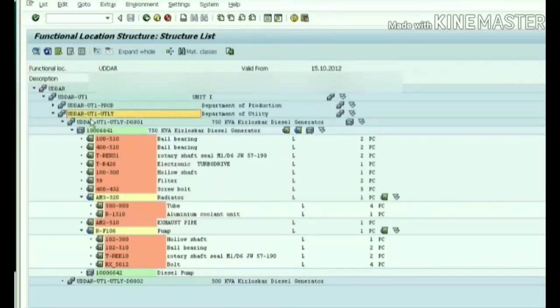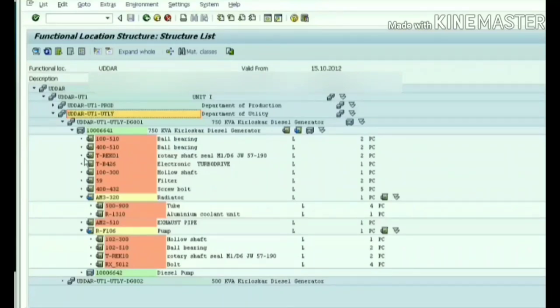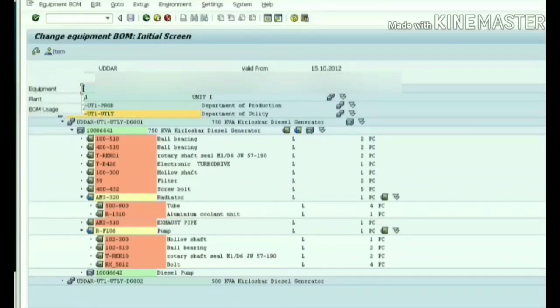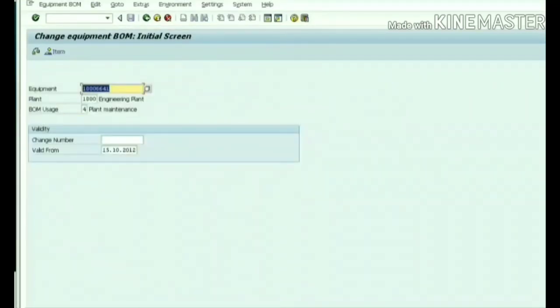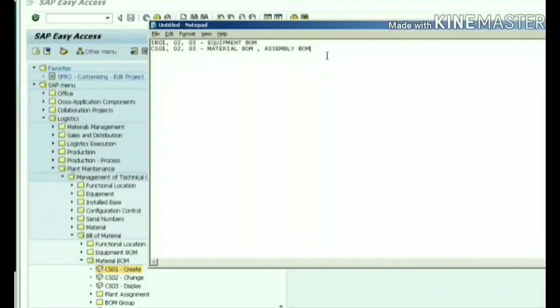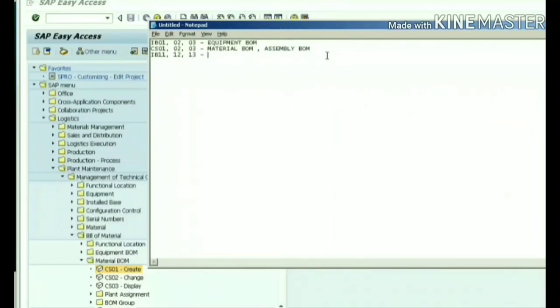Now we will see how to create functional location BOM. We will create it for UTLY utility. Functional location BOM - what are all the materials installed in the functional locations - we can keep track of it. IH11 is the transaction code for functional location BOM creation. Functional location is the place where the equipment is installed.